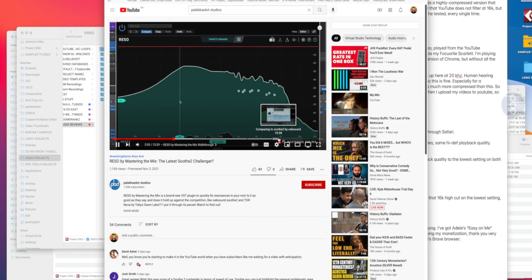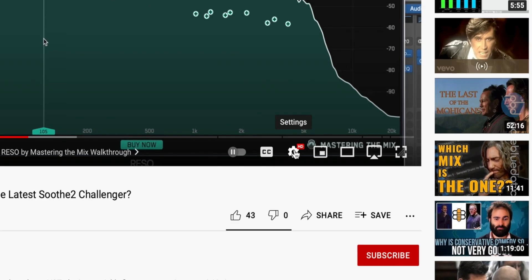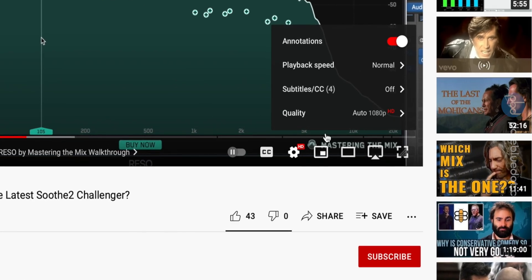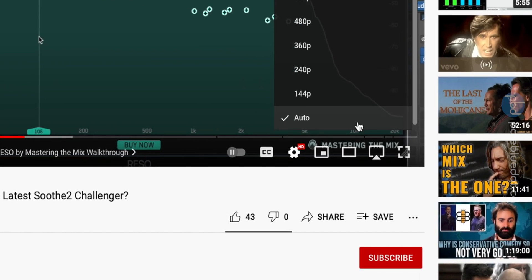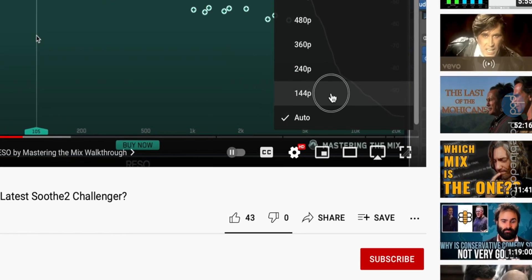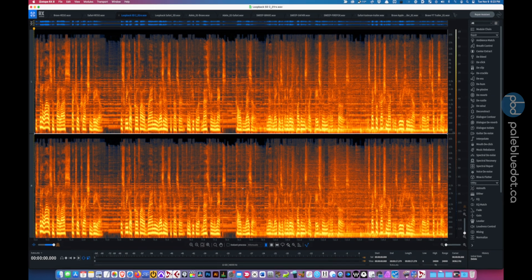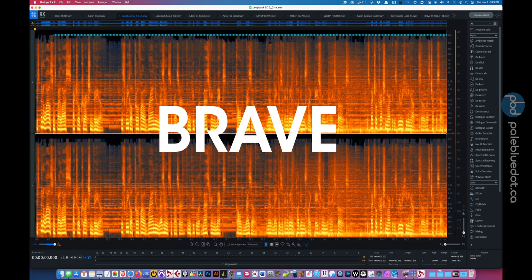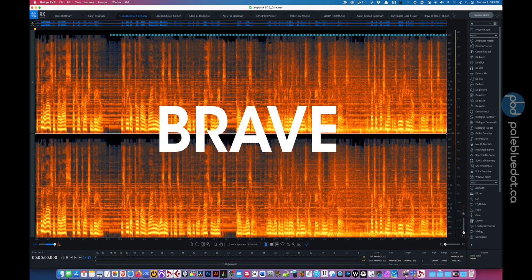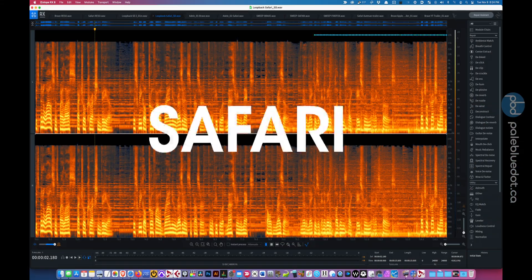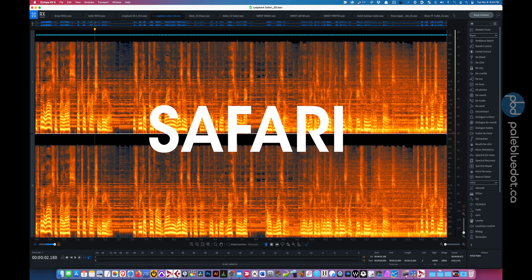Just to be safe, let's try lowering the playback quality to the lowest setting on both browsers. Here's Brave at 144p. And here's Safari at 144p. Same thing.